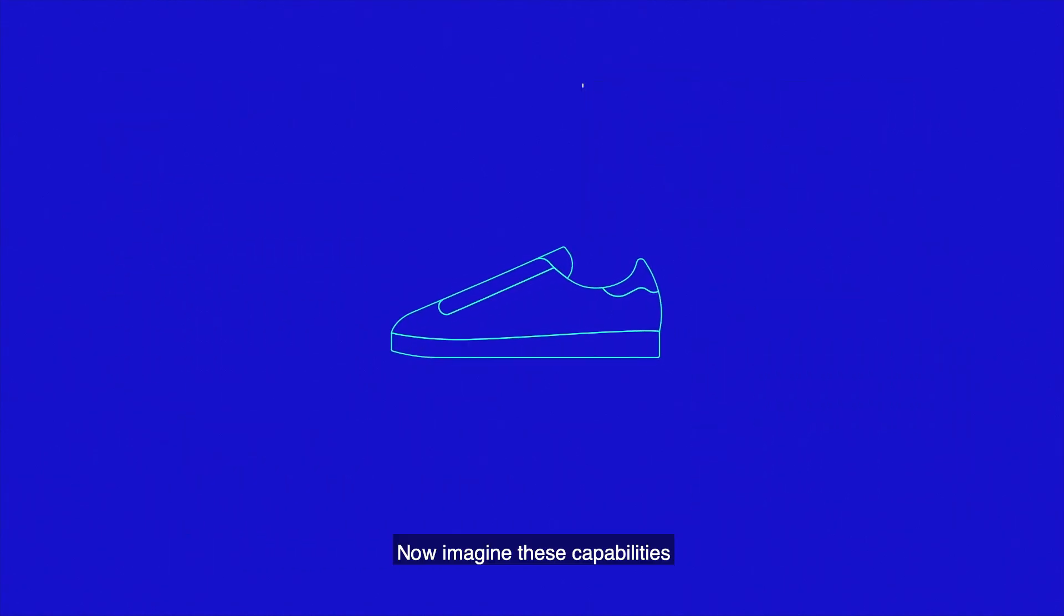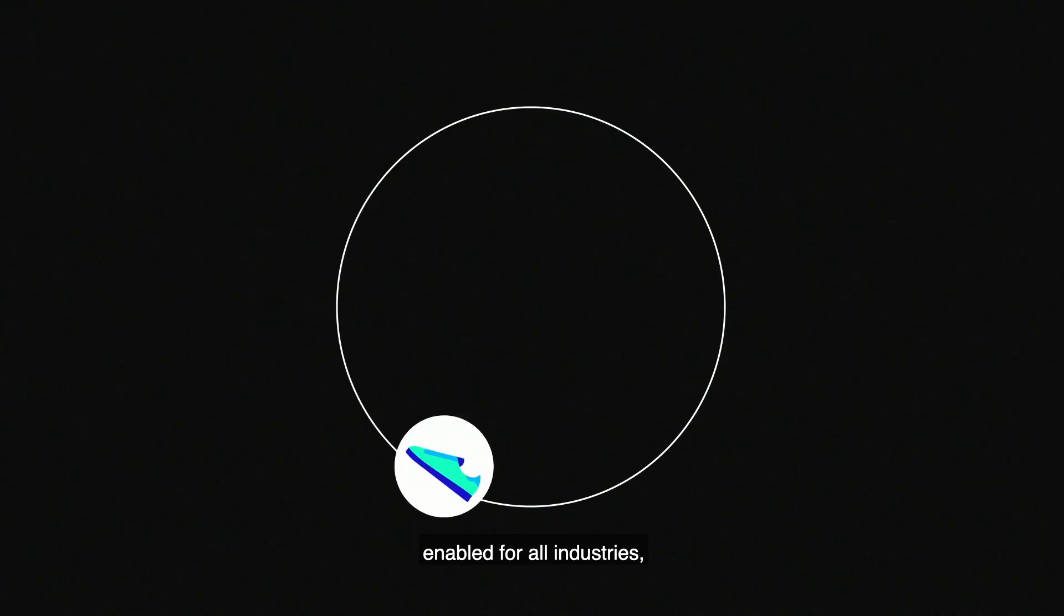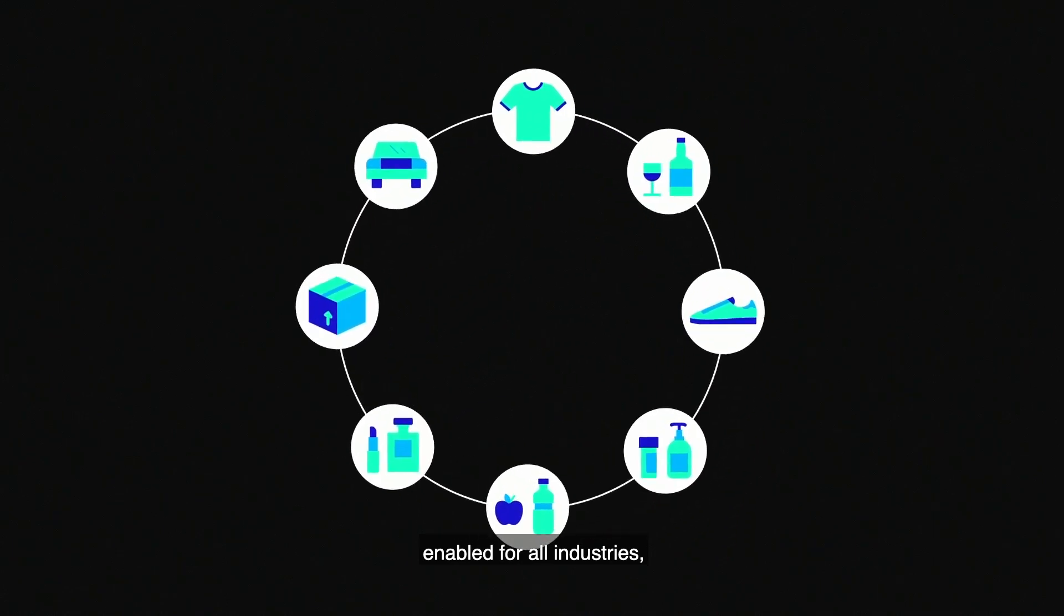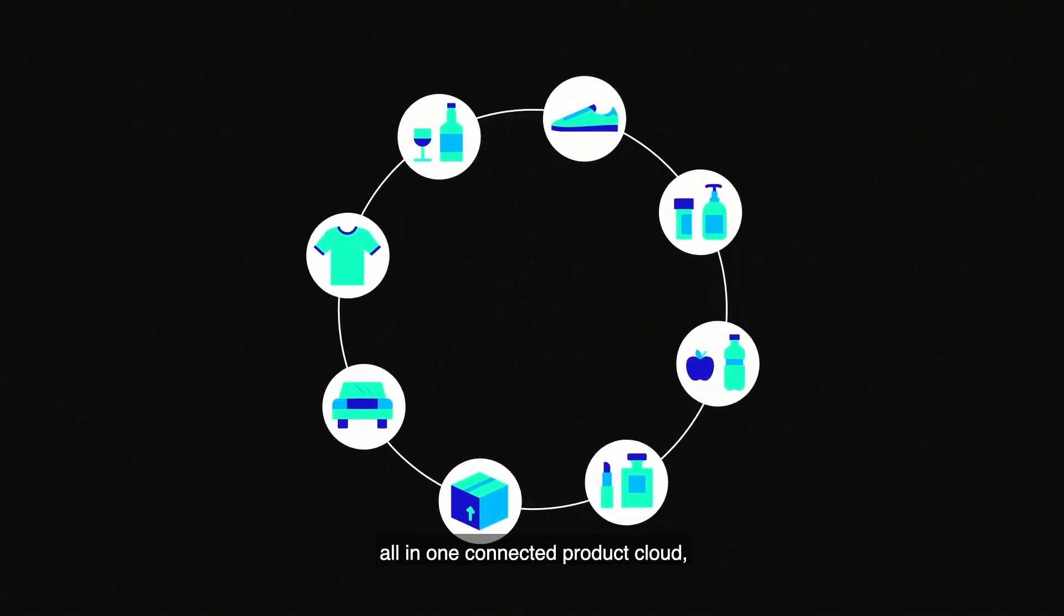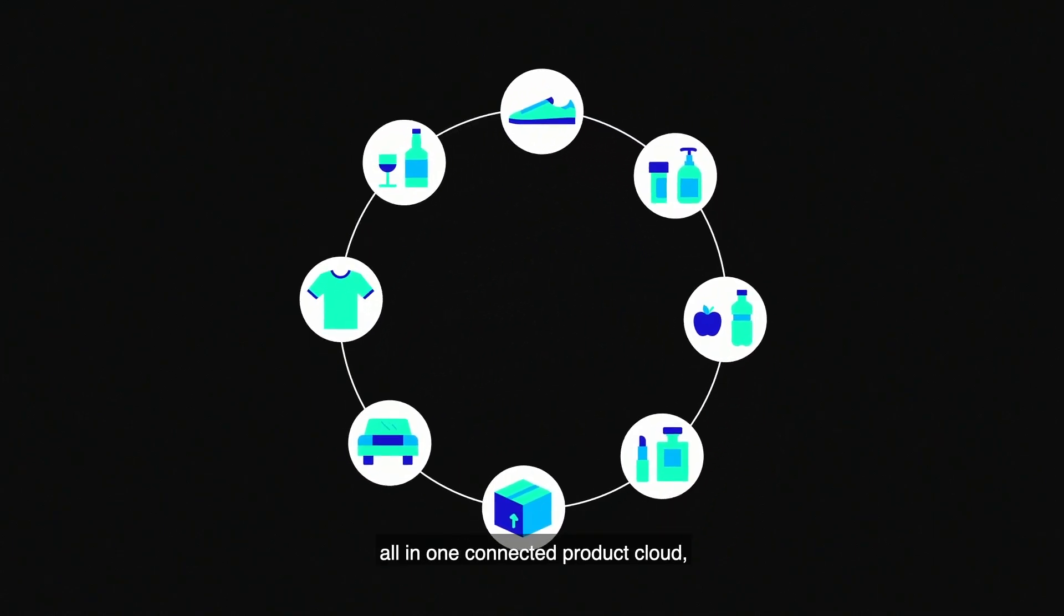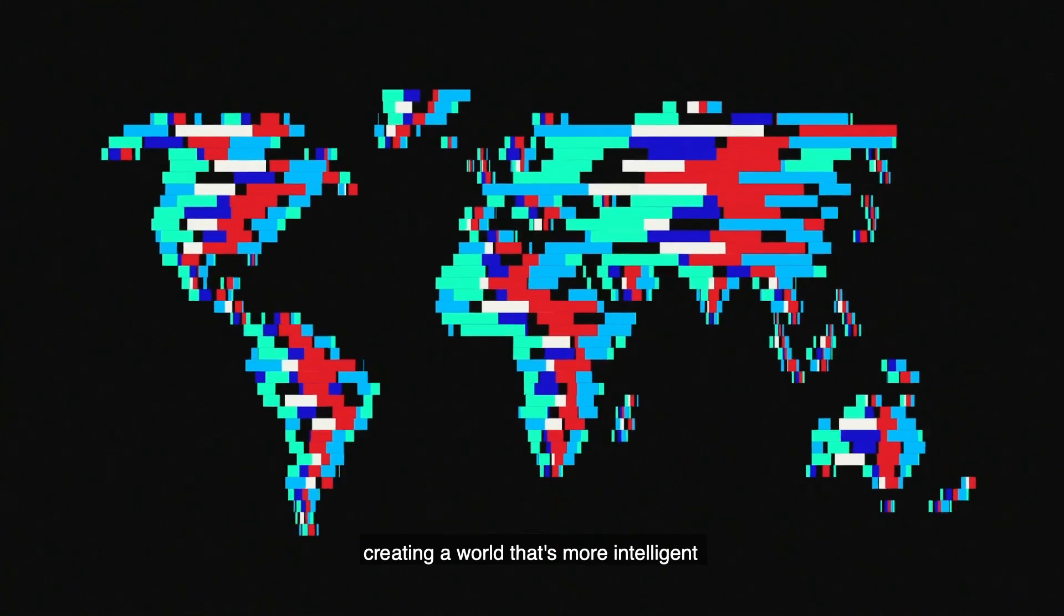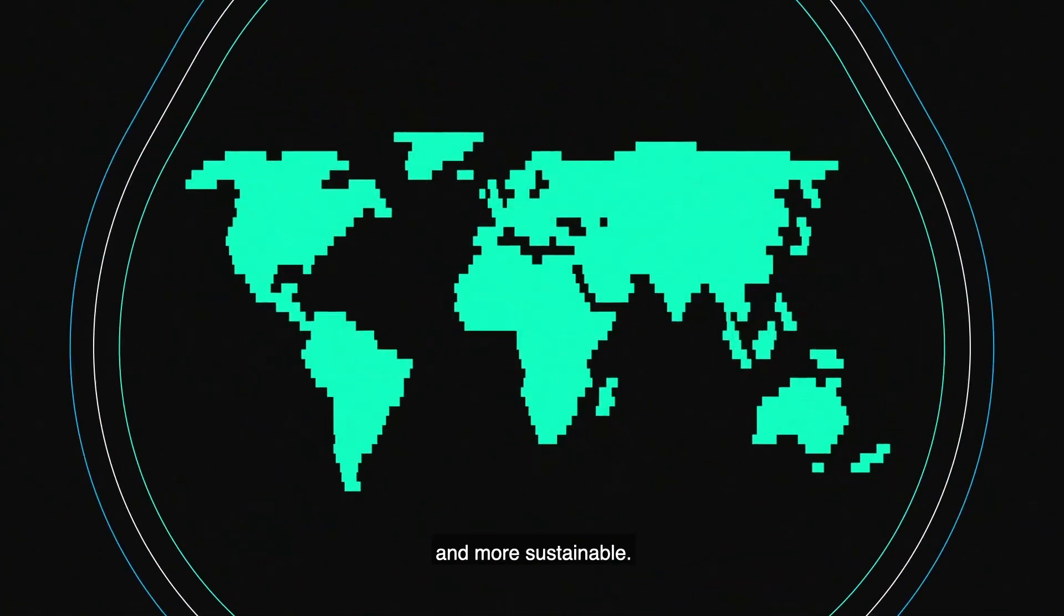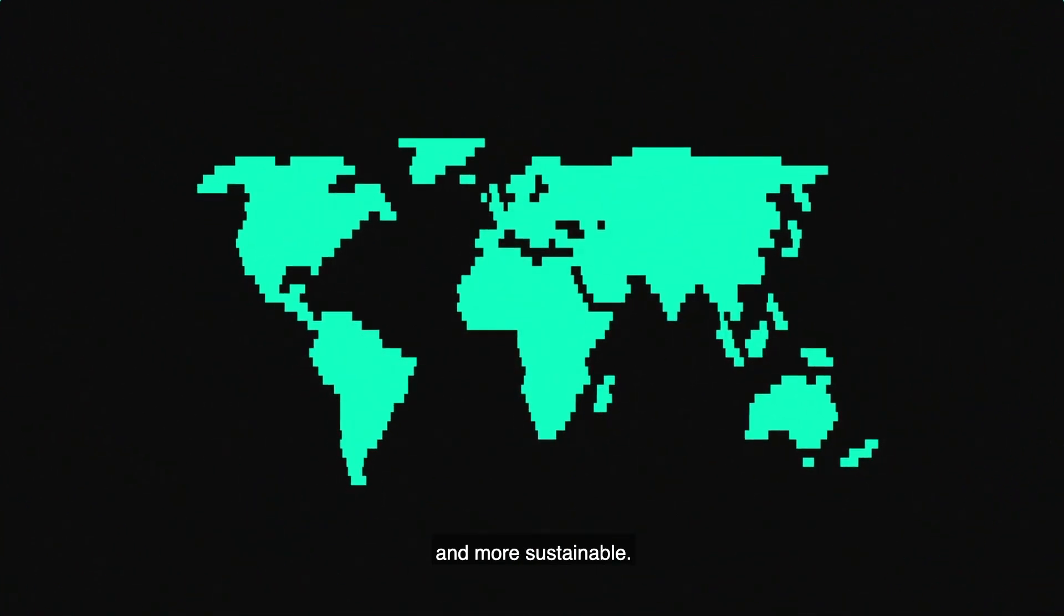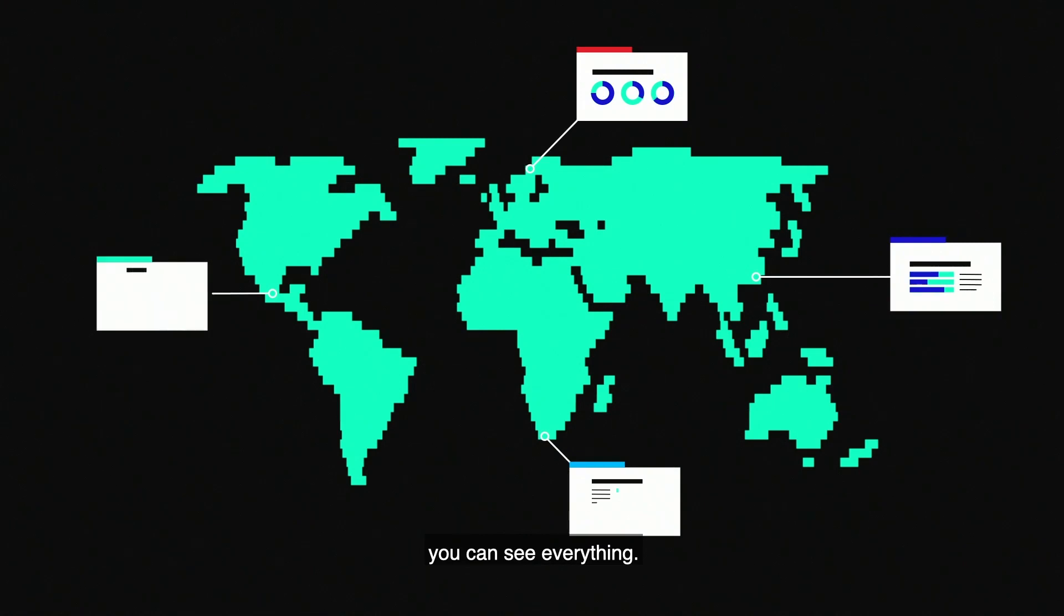Now imagine these capabilities enabled for all industries. All in one connected product cloud. Creating a world that's more intelligent and more sustainable. Now you can see everything.